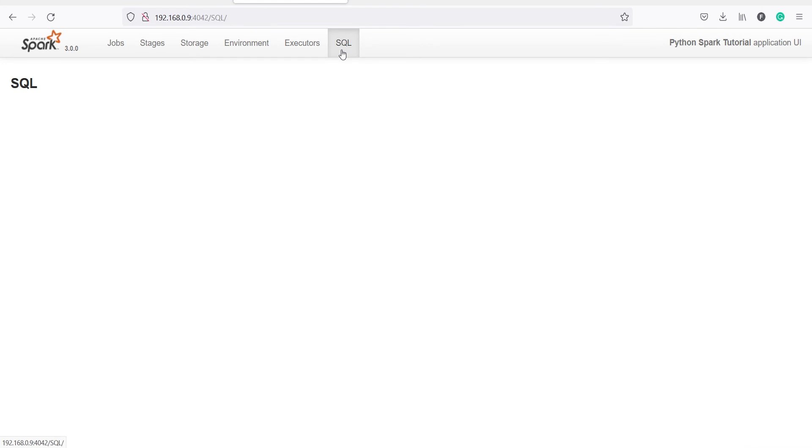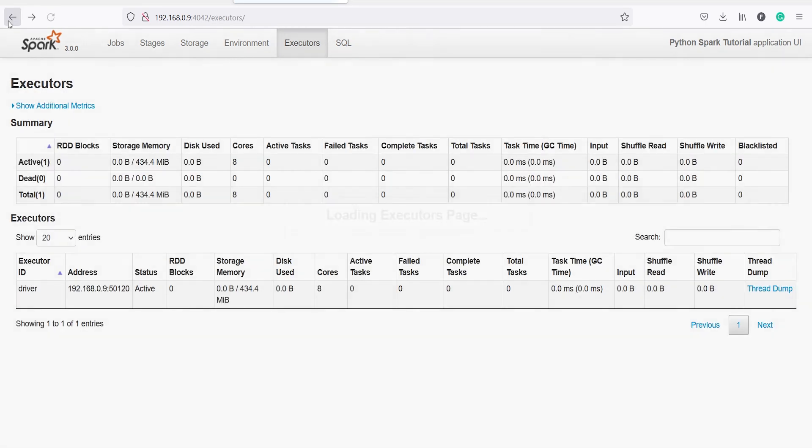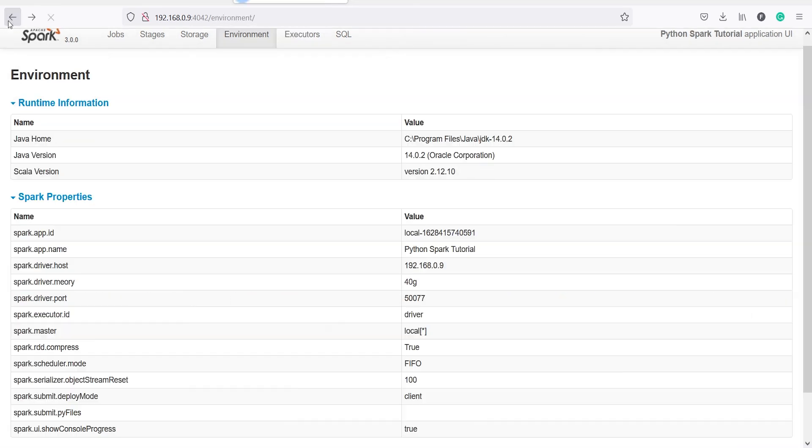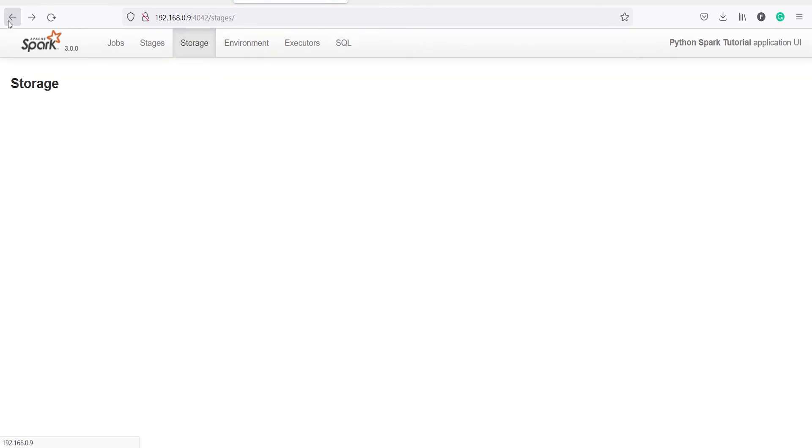You will also see the SQL tab, so once you create the SQL context, you will click on this SQL and you will see information about the SQL also. Then you can go back to the page, that is the Jupyter notebook. You just have to click on this back button until you reach there.